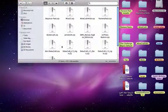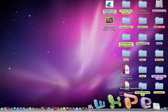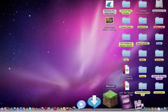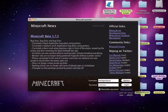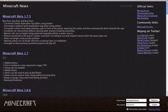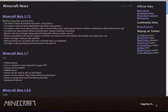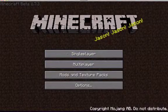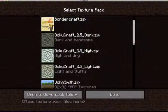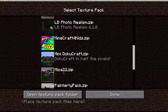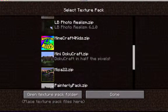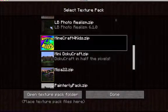Now when we open up Minecraft, I'm going to hide the dock, go fullscreen, and log in. Mods and texture packs are right here. So one of my favorites is Minecraft for Kids — I love this one. In a moment you'll see that the background will change.